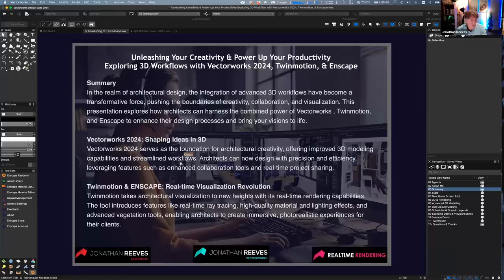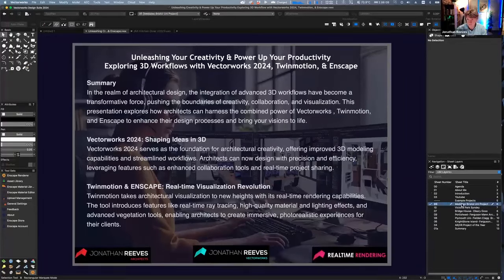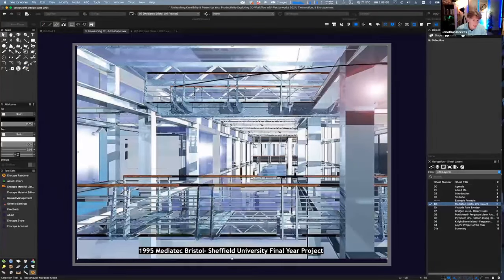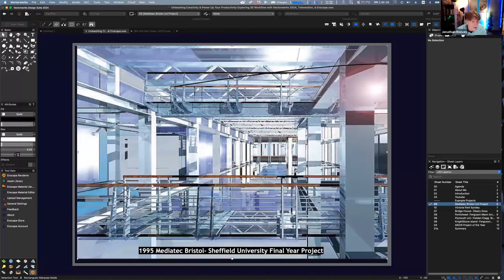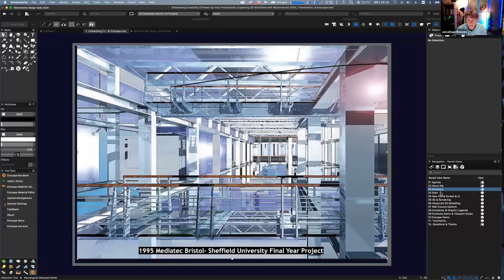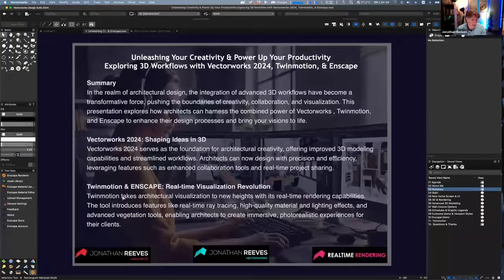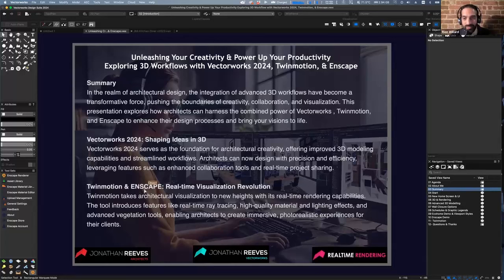I remember back in the day I could probably show you one of my renders that took 72 hours. Here we go — 72 DPI, 640 by 480, 72 hours of rendering on a Mac, making fan noises while I was trying to sleep in my student bedroom. But I was over the moon with that image. That's how long things took back in the day.